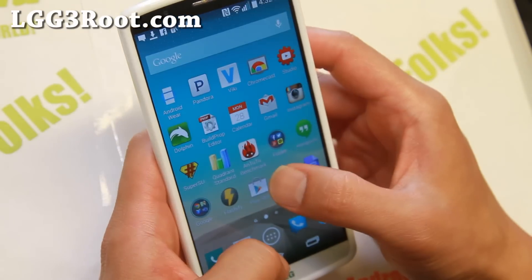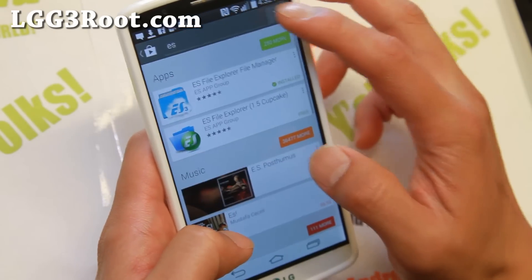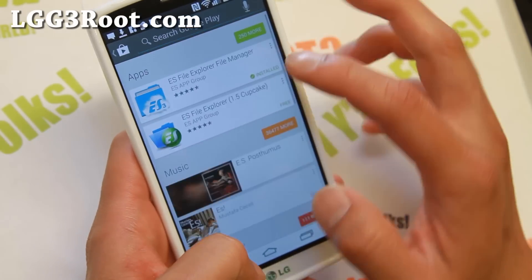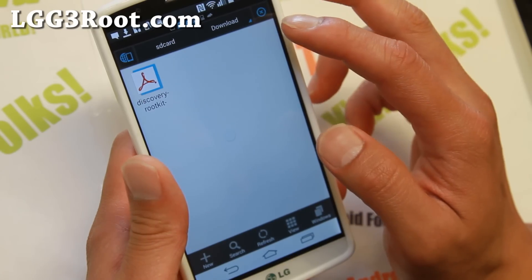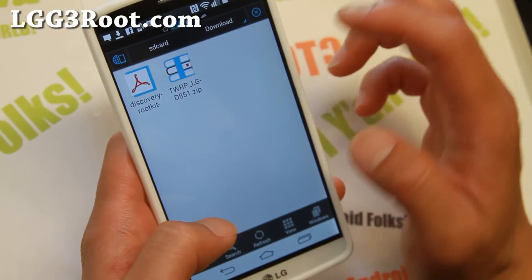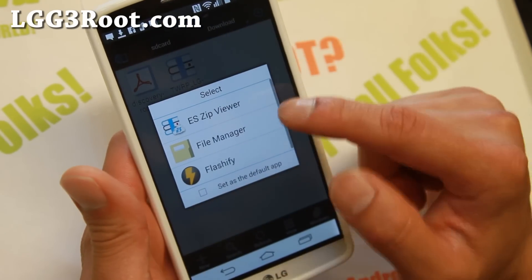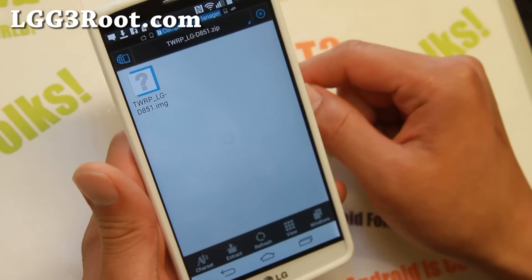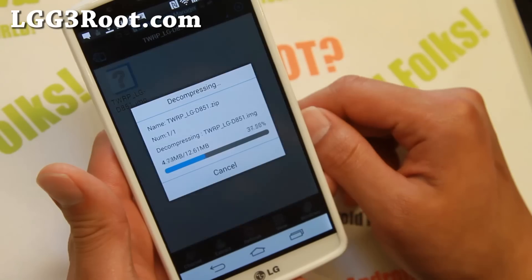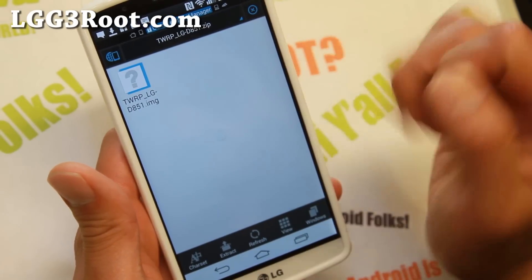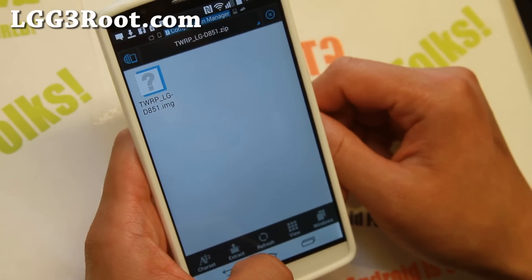Now you want to unzip it, so go ahead and grab the ES File Explorer app. In your download folder you should have twerplg851.zip. Go ahead and unzip the file using ES ZIP File Viewer — hit Extract, then OK. That will give you the actual TWRP image for the T-Mobile LG G3.